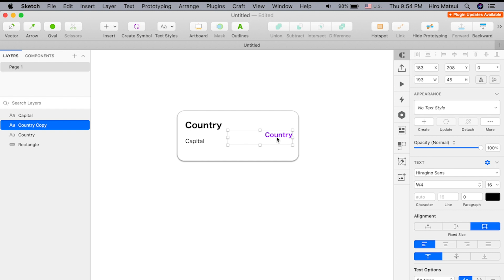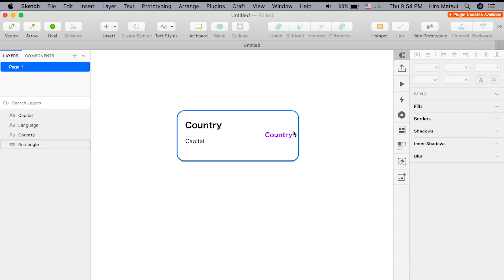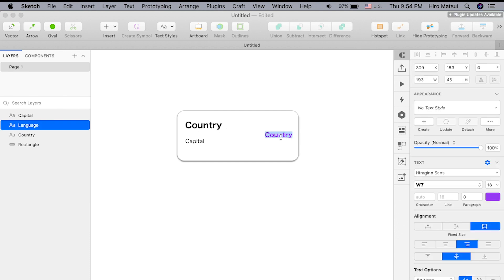We want to make sure these layers have the right name. This should be capital, and this should be language, just to make it clear.